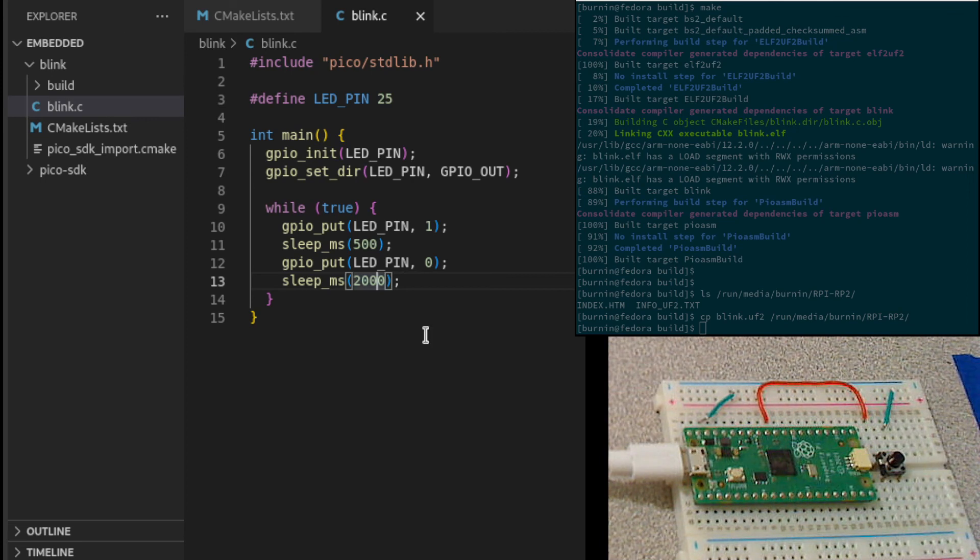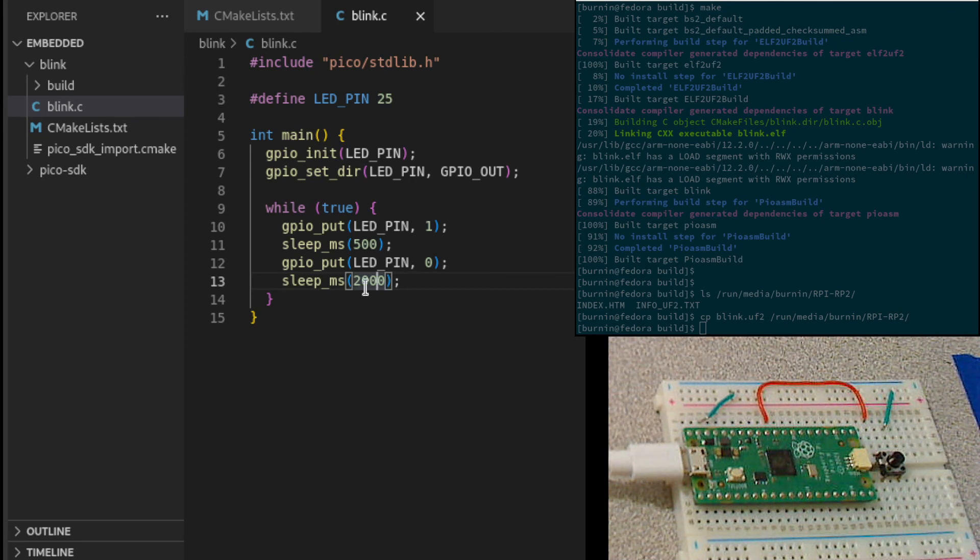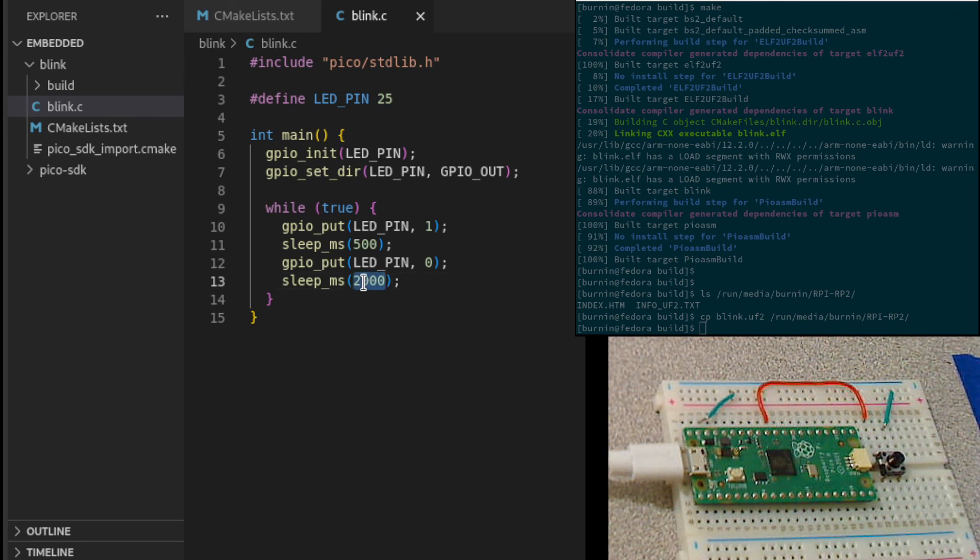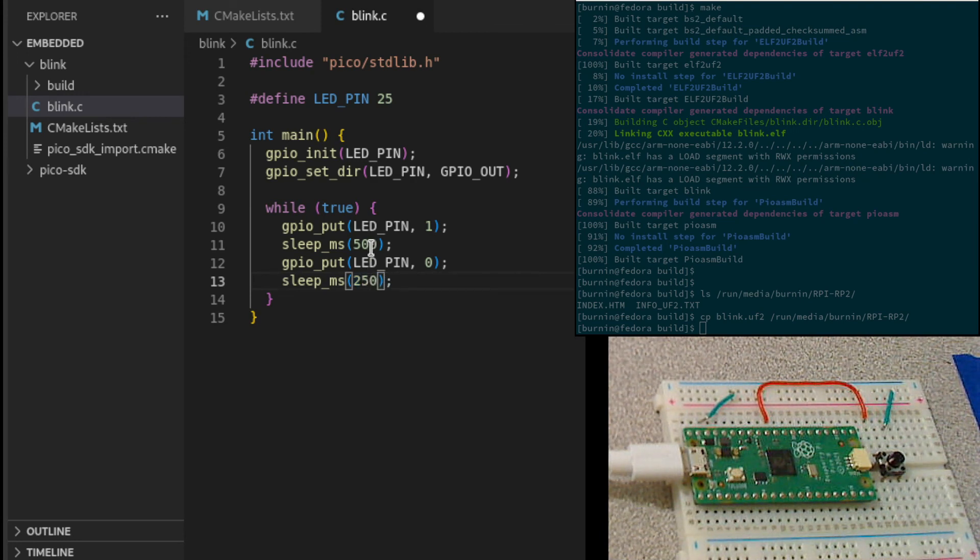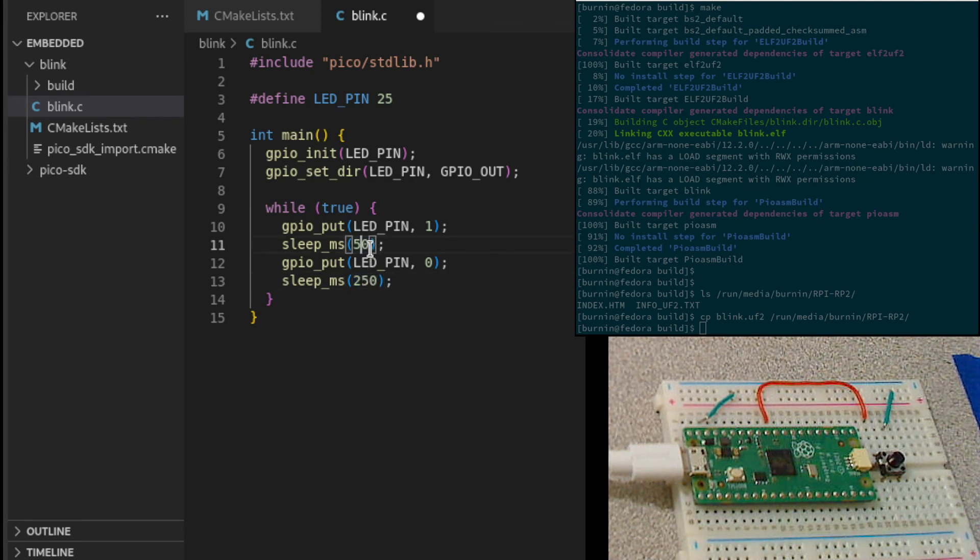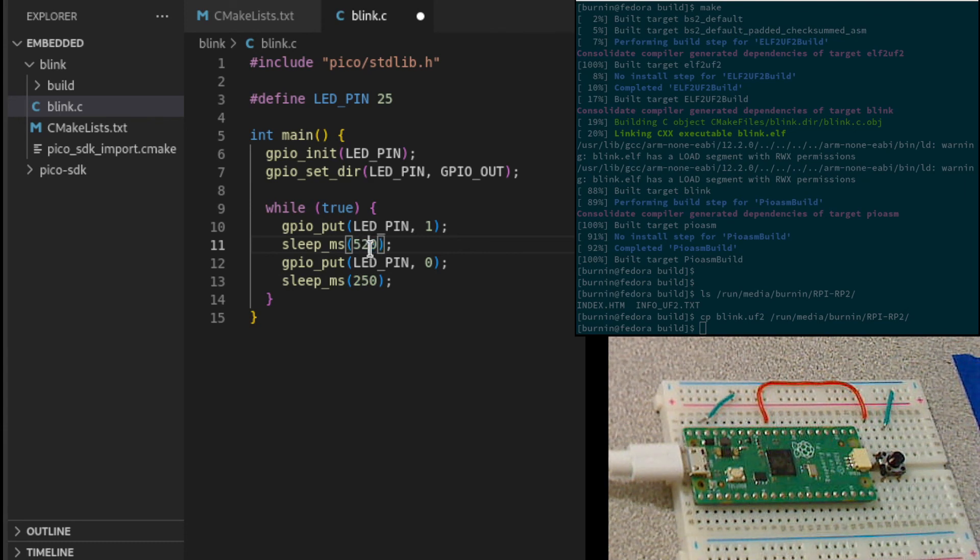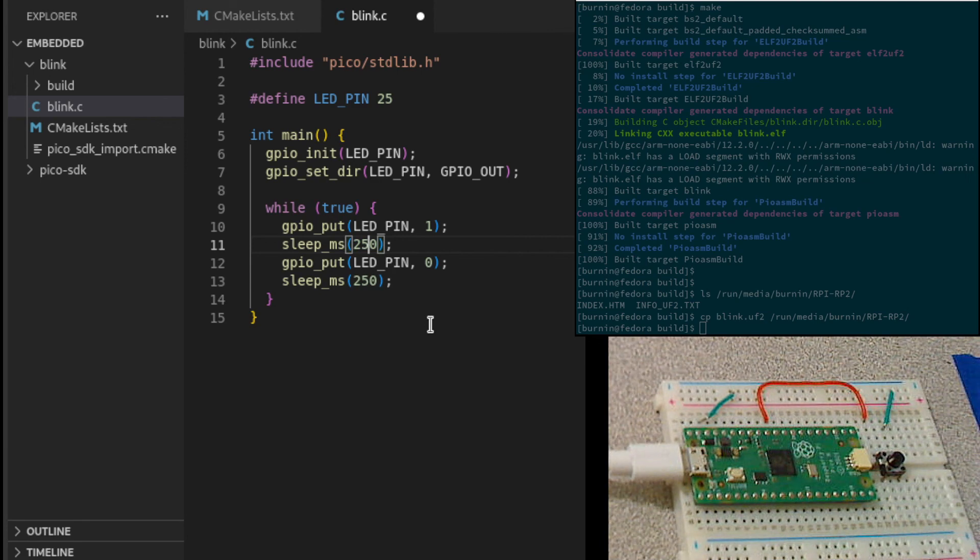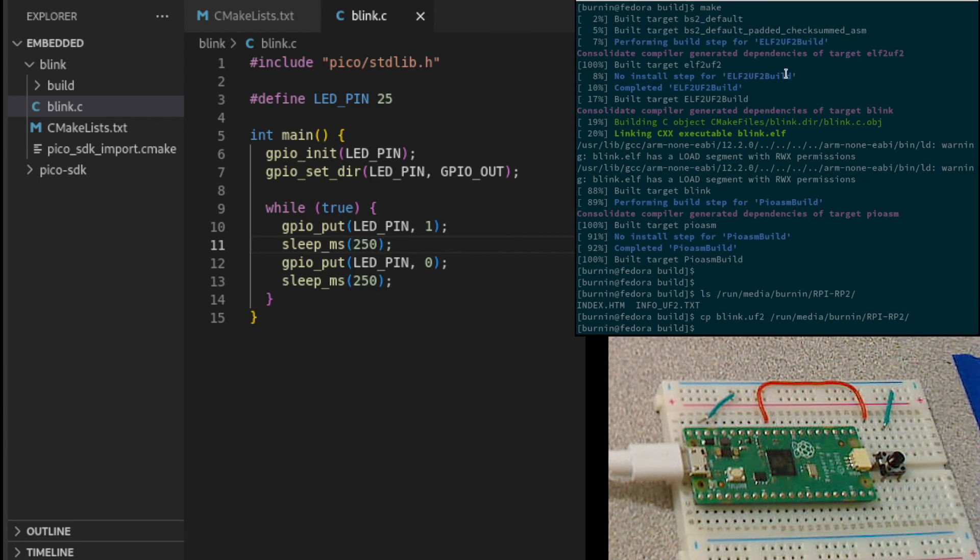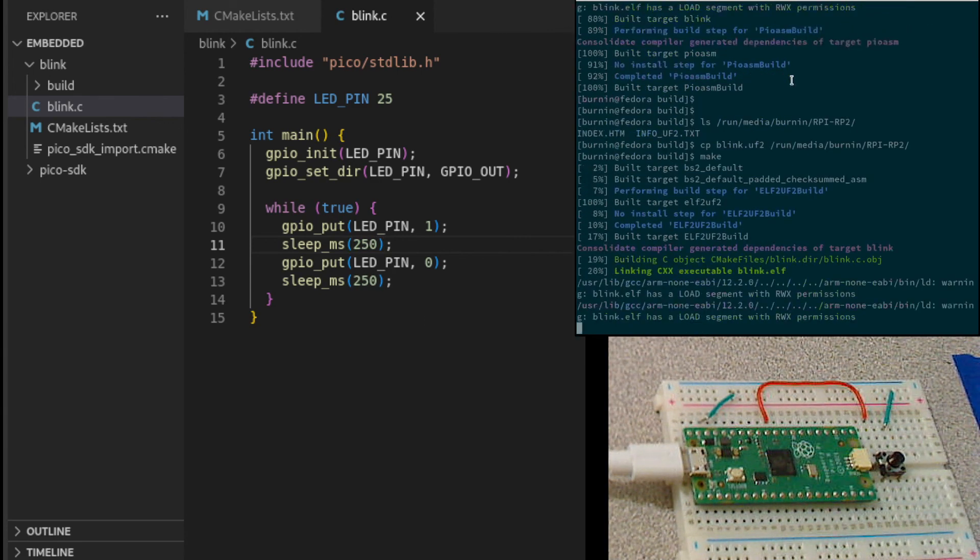That makes it so that you can do rapid iterations. If I was going to change my program, let's make it so it blinks off and on rapidly, instead of just the on rapidly. If I save that, do a make.